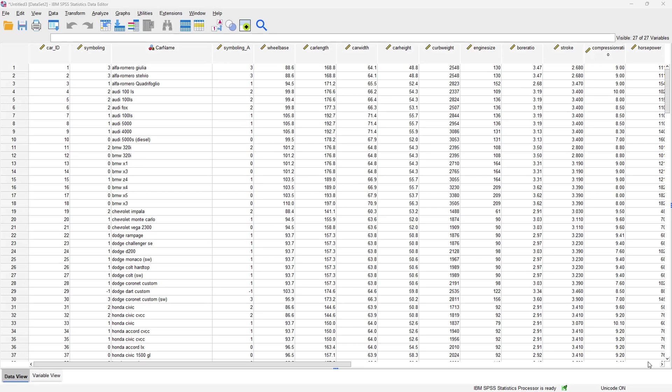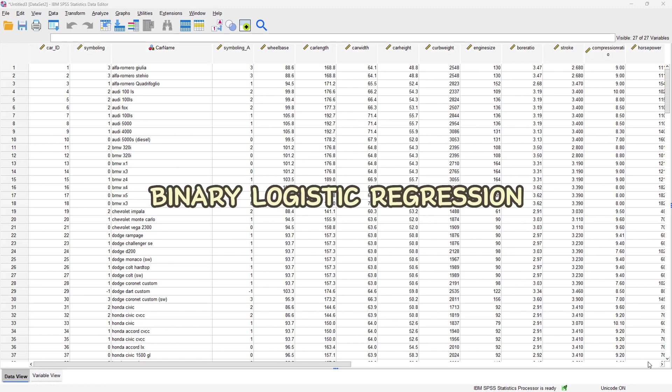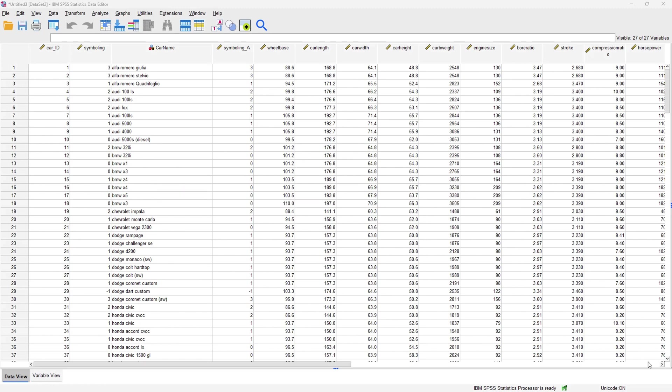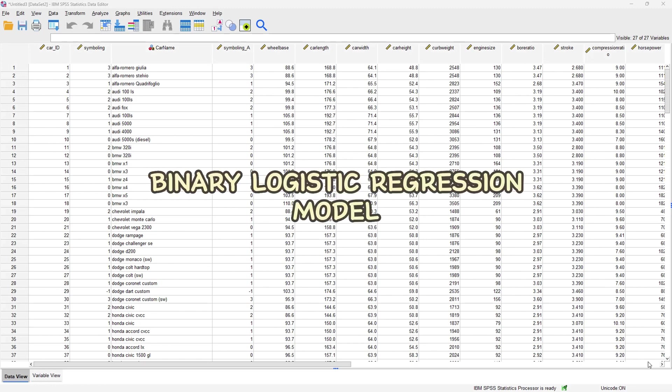Hello everybody and welcome to another YouTube video. In today's video we are going to be talking about the concept of binary logistic regression. We are going to be using this car dataset to actually perform binary logistic regression, or we can say we are going to be building a binary logistic regression model.